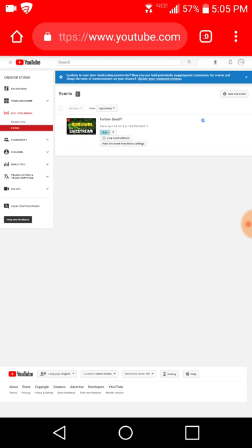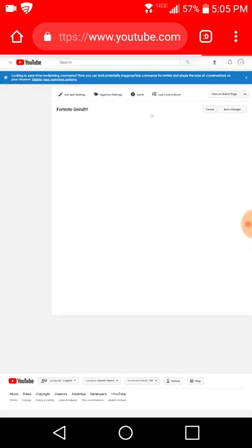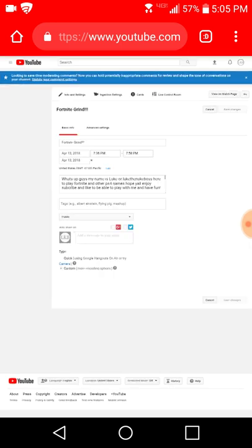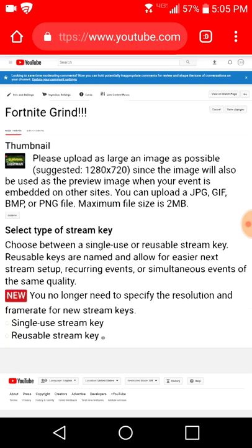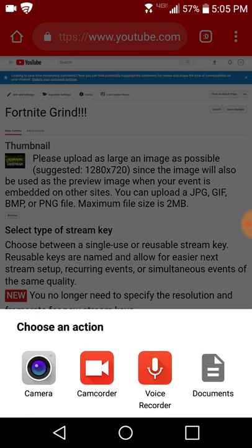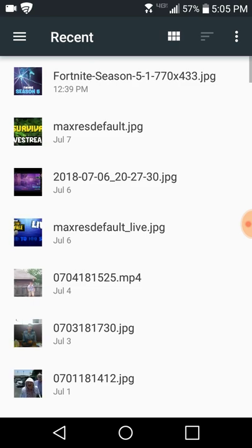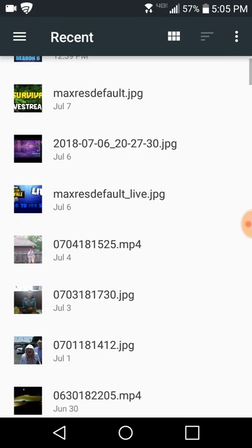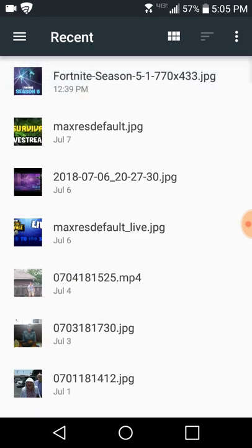And then I want to go to this settings right here, ingestion settings right there. From here I can go to browse and you go to your documents. And there's all of my thumbnails I can use like Fortnite season 5, Minecraft, all that kind of good stuff.